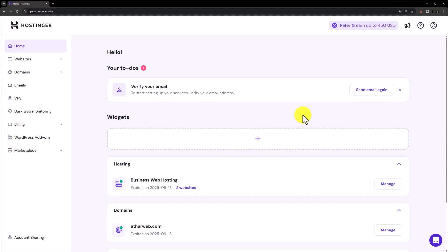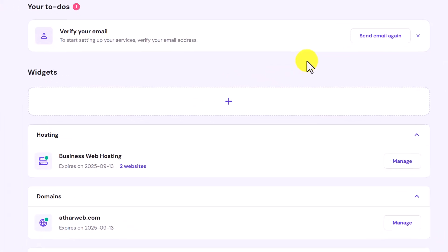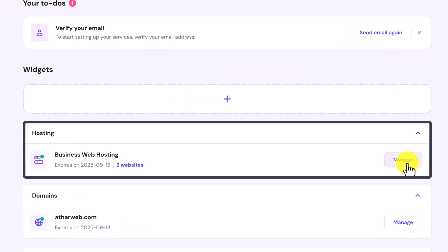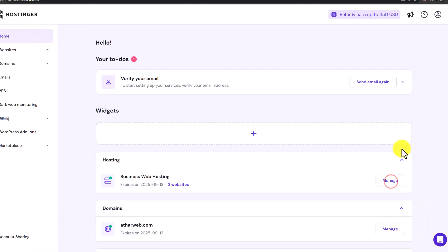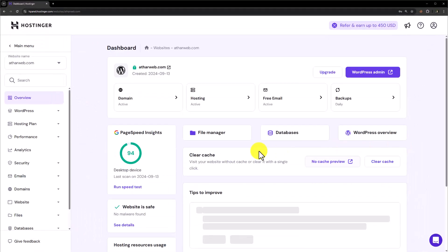To upload our website to Hostinger, we first need to login to our Hostinger hPanel. After that, just click on Manage next to your web hosting plan, then click on File Manager.